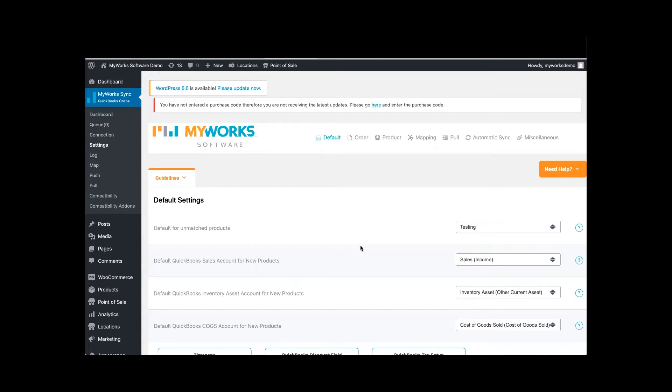So once our sync is set up, new WooCommerce orders should sync automatically to QuickBooks. However, if you're not seeing this happen, there might be a few possible causes.